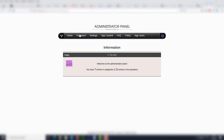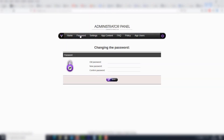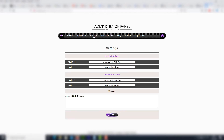In the admin panel, we may change our password under the password section. Under settings, we may customize the message that will be shared when one of your users invites one of their friends.